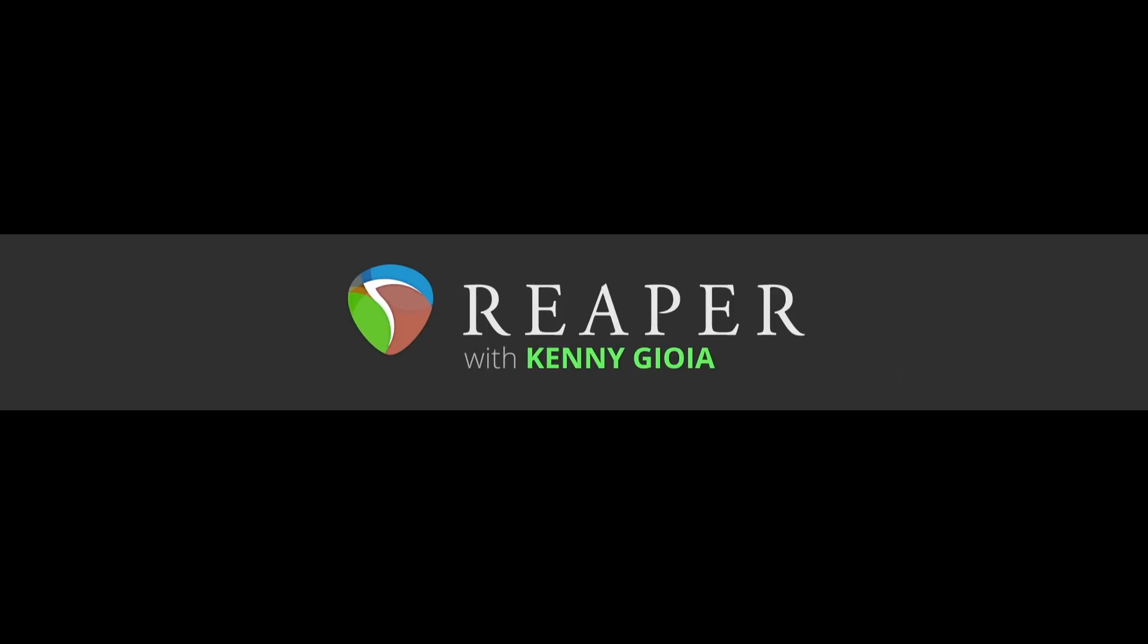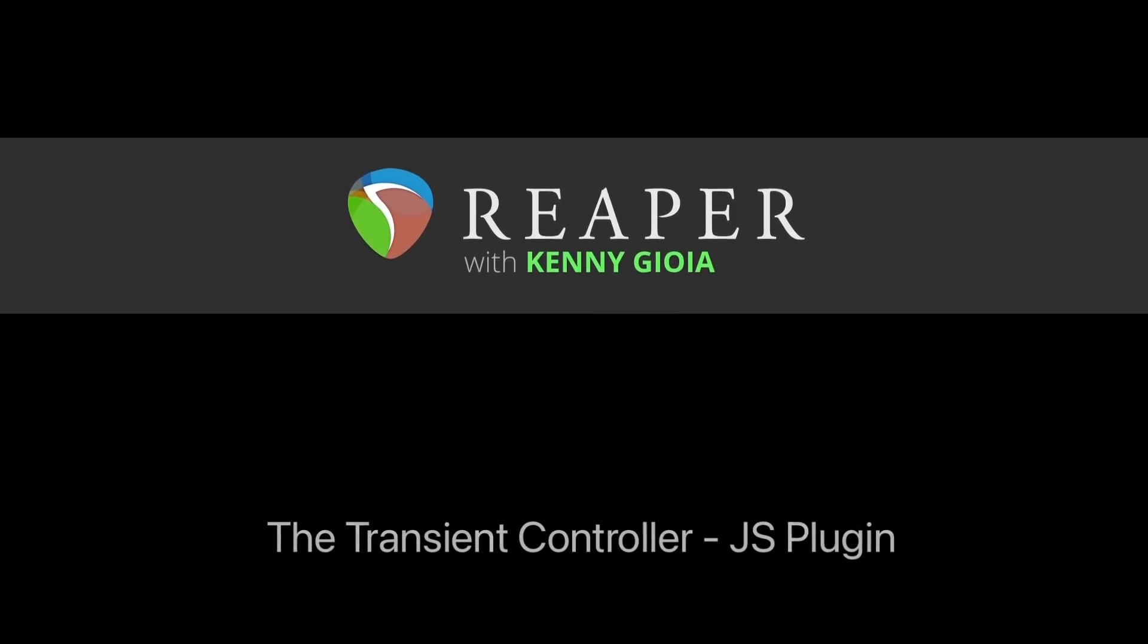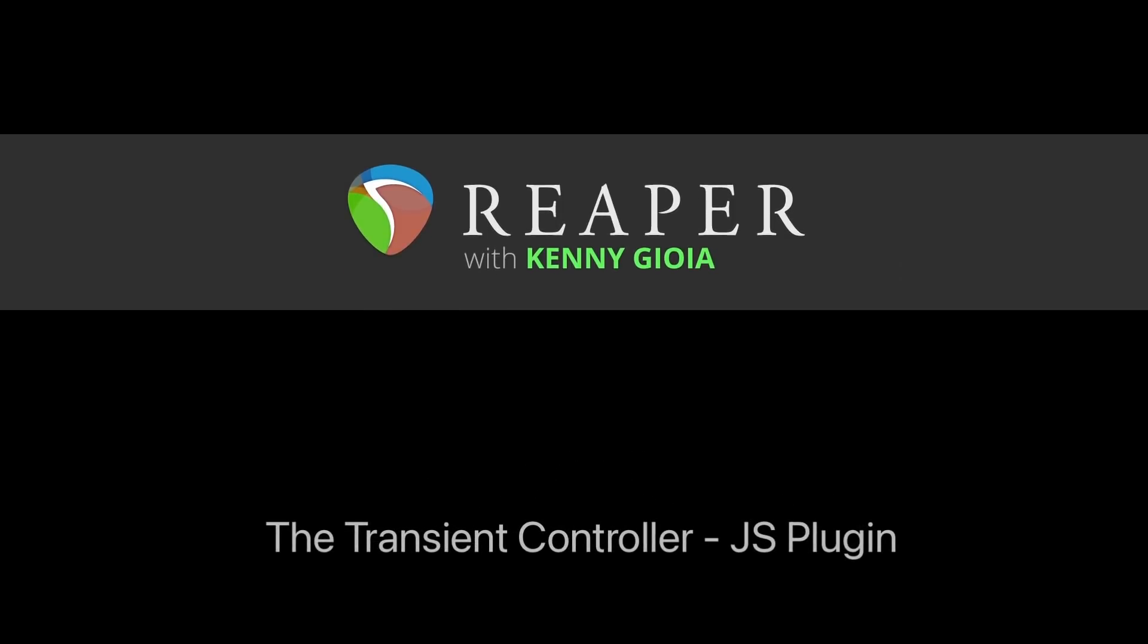Hi, I'm Kenny Gioia. Welcome to another one of my tutorials. In this video, I'm going to show you the Transient Controller JS Plugin in Reaper.